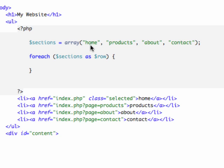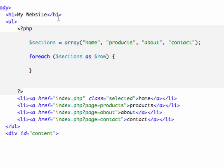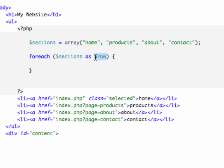So it's an array consisting of a string called home, just the word home, the word products, the word about, and the word contact. Now what we're doing is we're running a loop on that, and it says basically for each point in the array, and which array? The sections array, because we could have multiple arrays, and take each index of that array as a row. And this is what we're going to do is define it as a variable called row. And then that way we can echo out something based on the content.